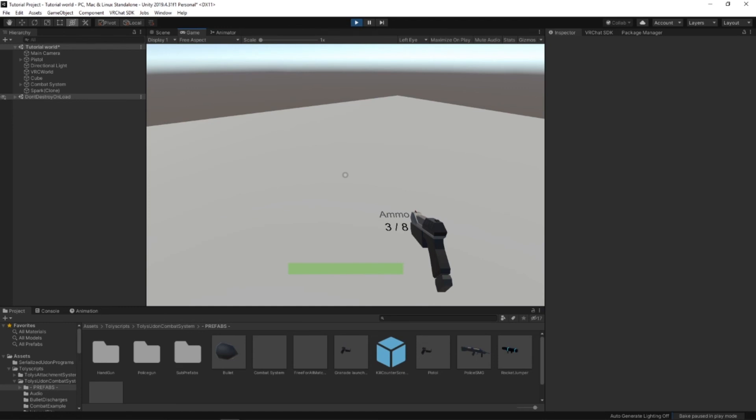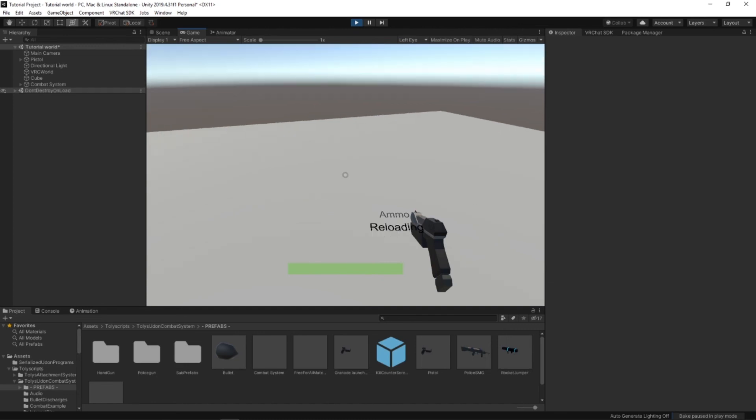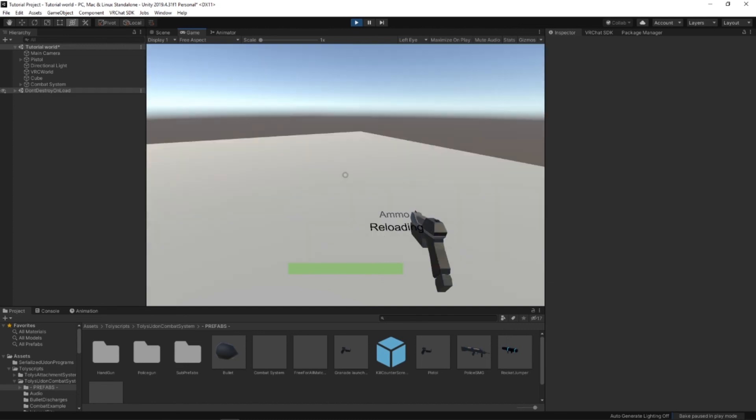And up over here, then you'll see whenever I shoot, then a spark component gets added. And that would be the spark whenever it hits ground.